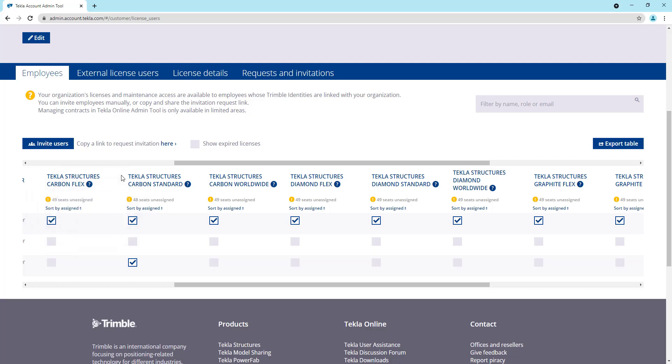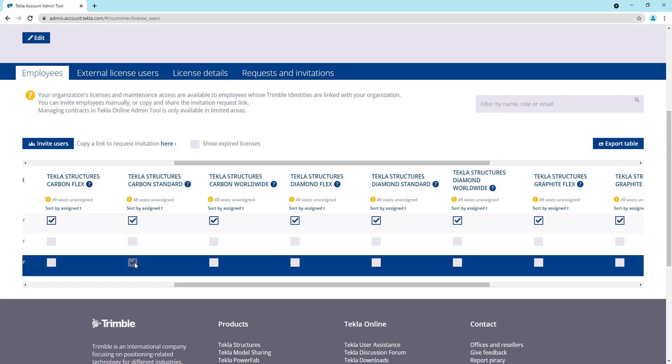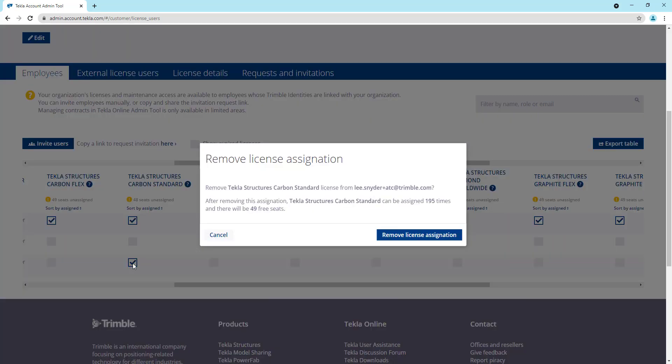If you want to unassign a license, the process is the same. You just come in and simply check the license that should be removed from the user. And then you get a same confirmation dialog box that will show up telling you the action that you're about to take, that we're about to remove this carbon license from my account. And then once you do that, you'll be able to see the number of assignments that are remaining and how many seats are available.